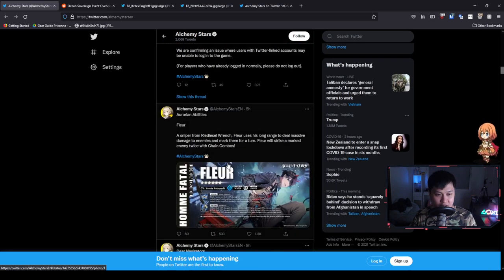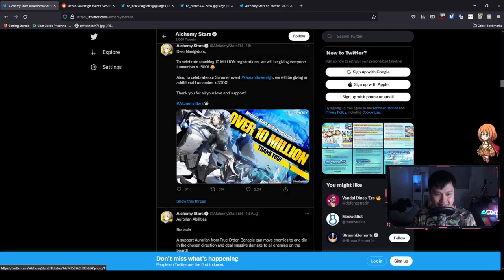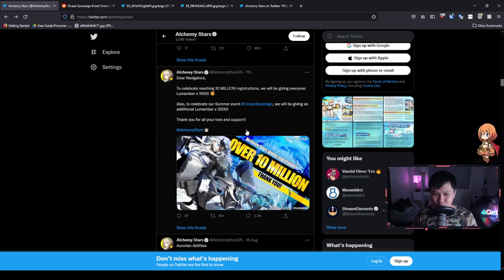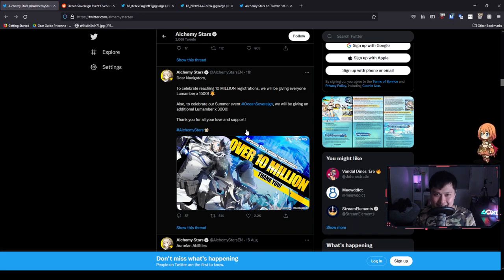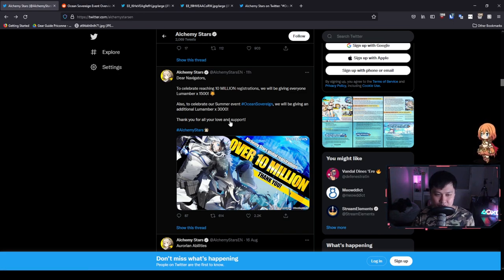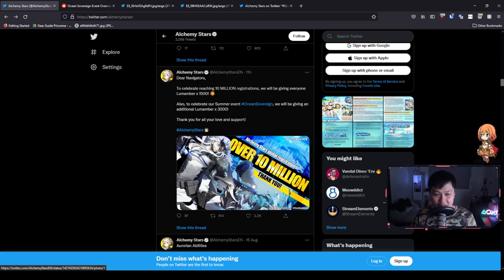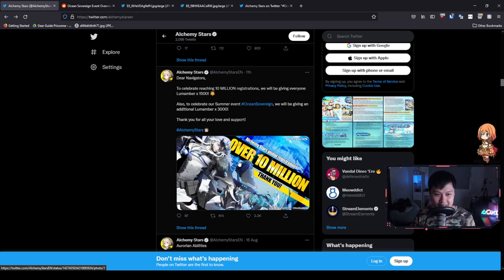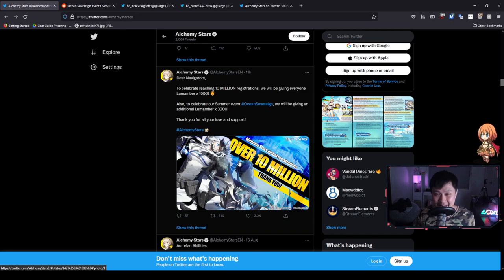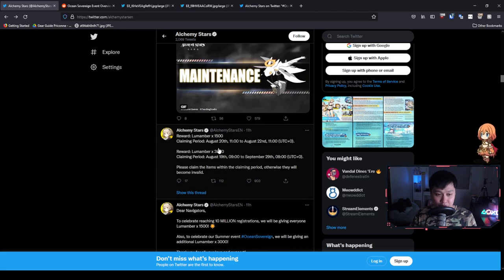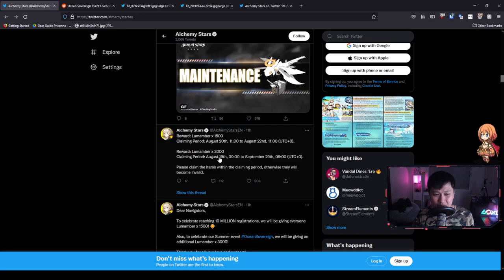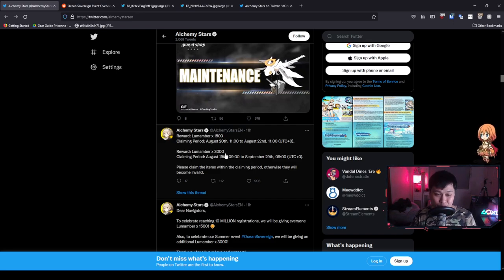This is crazy. We are getting showered guys. There is no other way to put it. We are getting 1500 plus 3000 Lumamber just from this one post alone. That's equal to 15 pools. With over 10 million downloads, that's really good. It's a great sign that this game is actually thriving. However, before I keep moving, these will be distributed in a few days time. So if you do not see it in your mail, do not fret. Just take note of these dates and you'll be good.